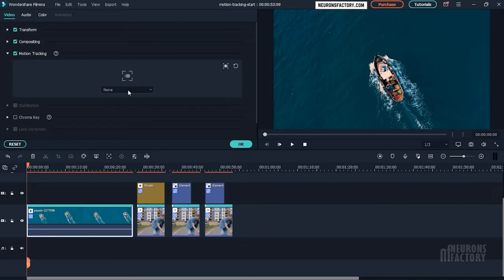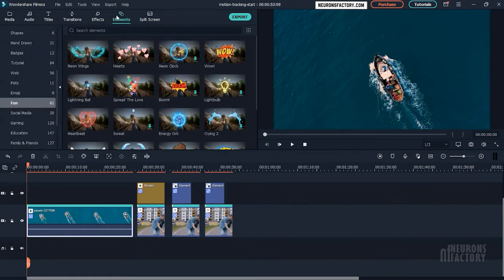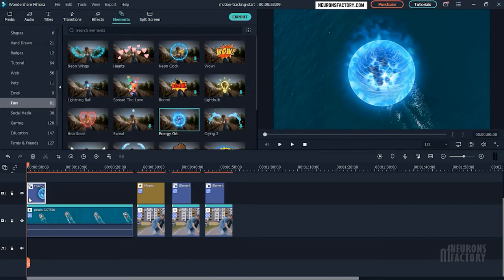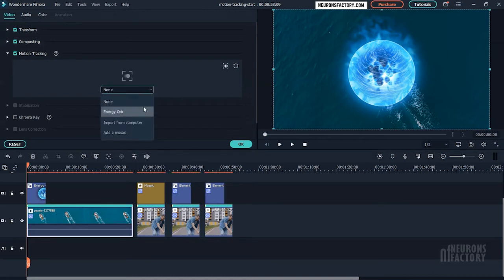You can now use any element that will follow the target. I am going to drag the energy orb element to the timeline. I'll double-click on the clip, and then in the motion tracking area, I will select energy orb from this dropdown.